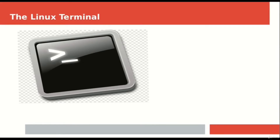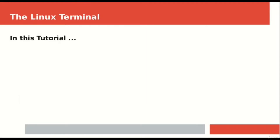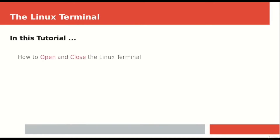You are going to use the command line for almost all the activities in the Linux operating system rather than using the cursor across the screen. Knowing how to use the terminal will give you a much better understanding of your Linux operating system and you will get to know how your system works.